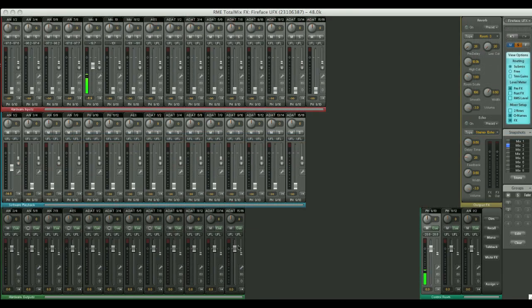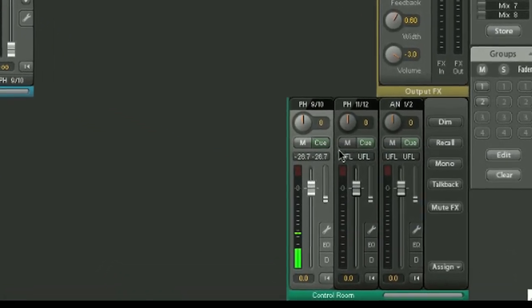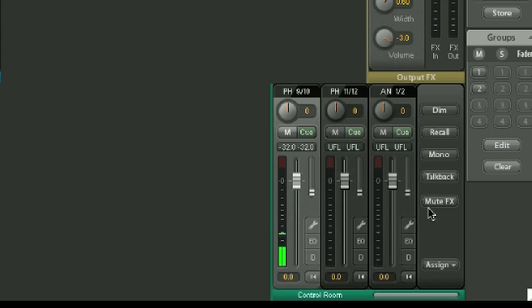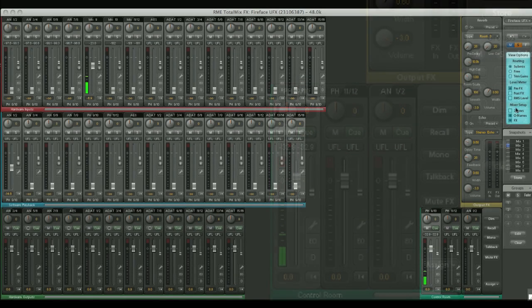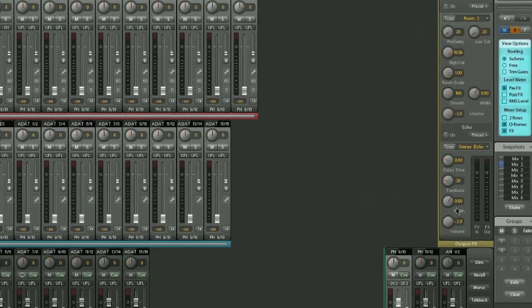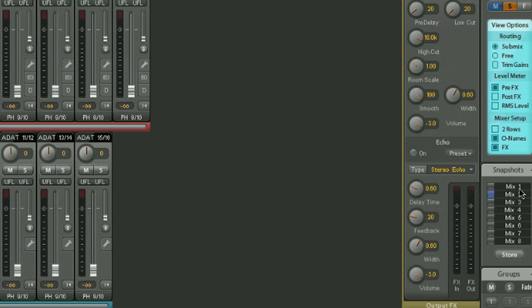Over here, we have our main output section, which includes the headphone outputs, the main outputs which are assignable, and a variety of functions corresponding to those. We also have the FX bus, we have an options menu corresponding to the views, and we have a number of saveable mix settings, along with mute, solo and fader groups.